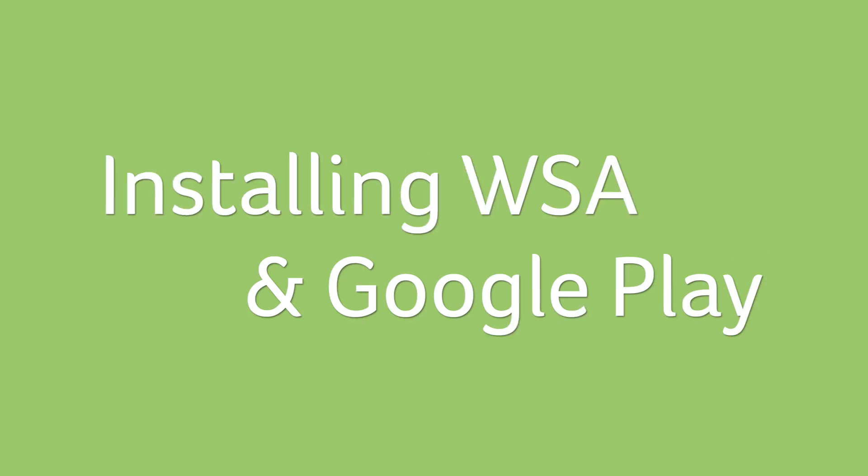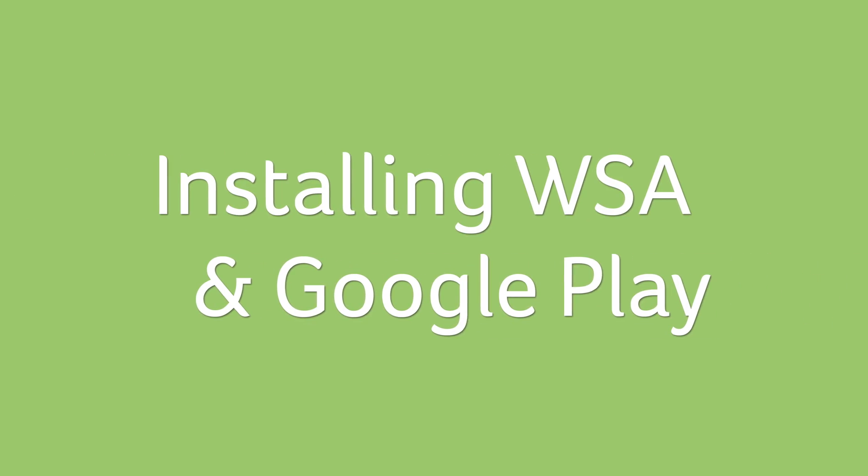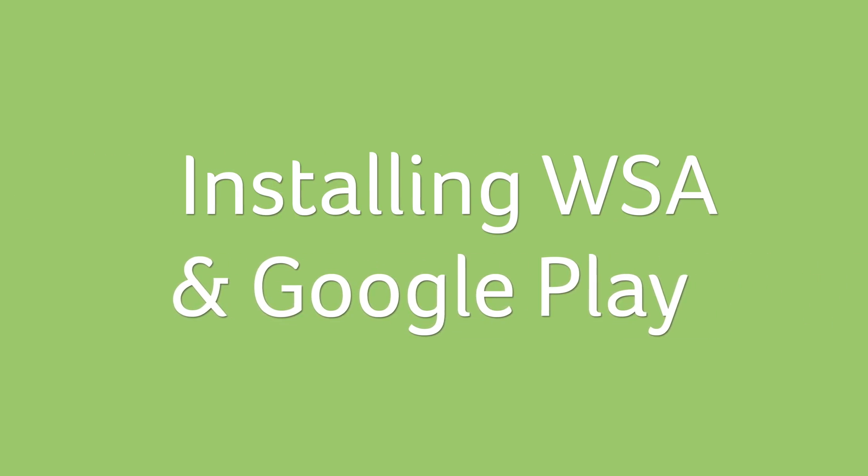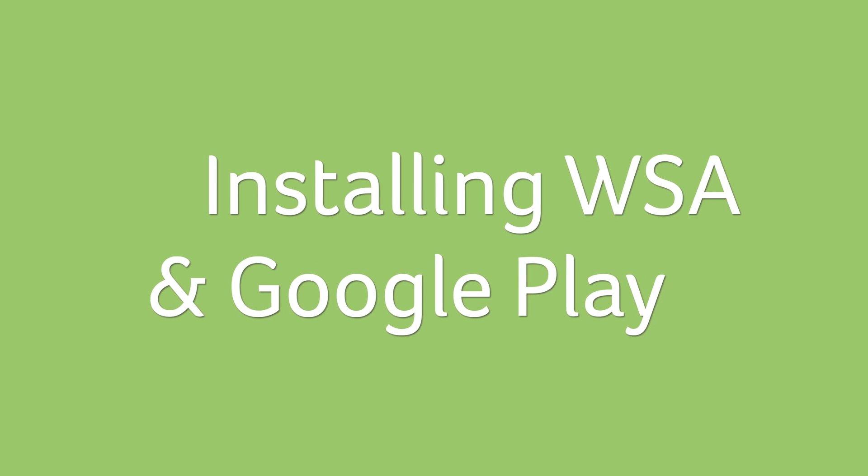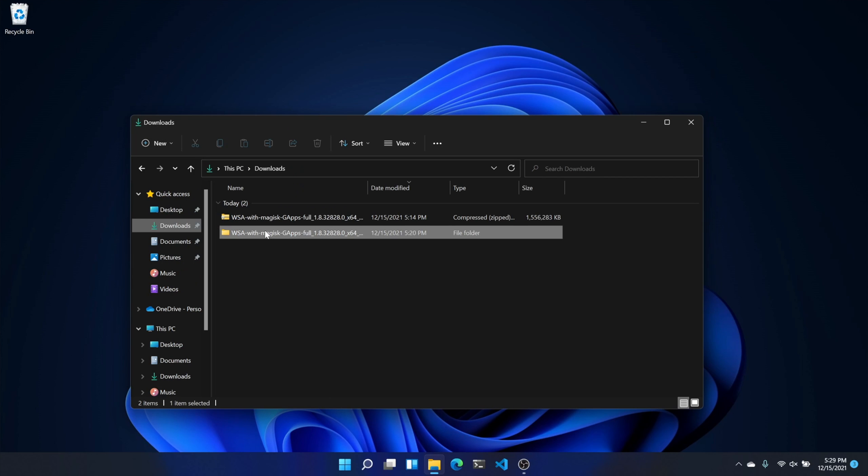Now there's one more thing. If you're not from the United States, you're going to need to change your region settings to the US, because right now Windows Subsystem for Android and the Google Play Store are only supported in the United States.